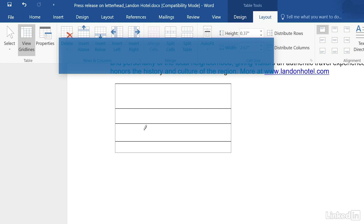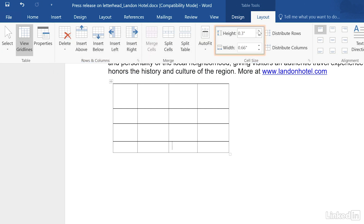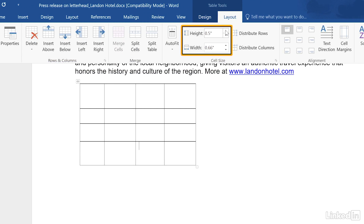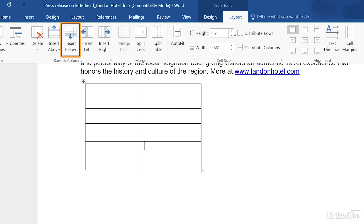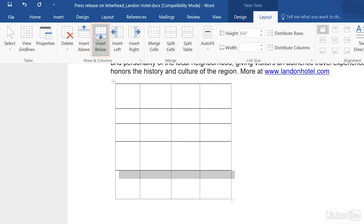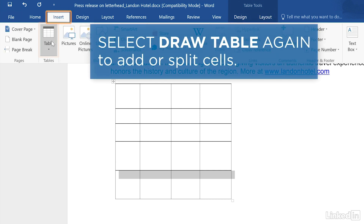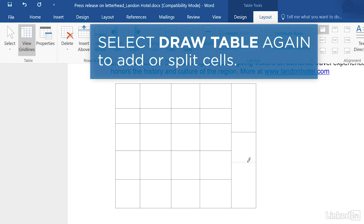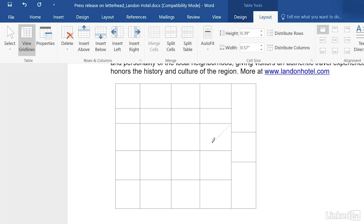The advantage here is that you can manually create the size of your rows and columns. The table you draw behaves just like any other table in your document. You can adjust its properties under the Layout tab, you can add more rows and columns, and you can even select the Draw Table button again to add more cells to your table, or to split individual cells. You can even drag diagonal lines if necessary.